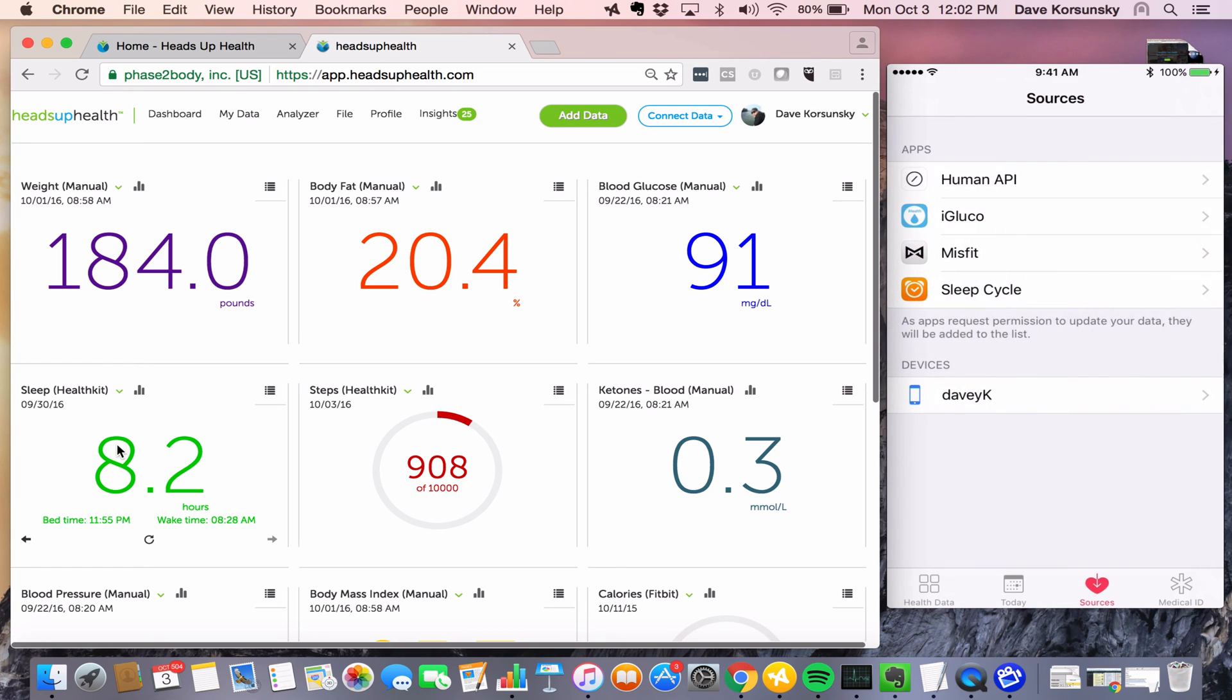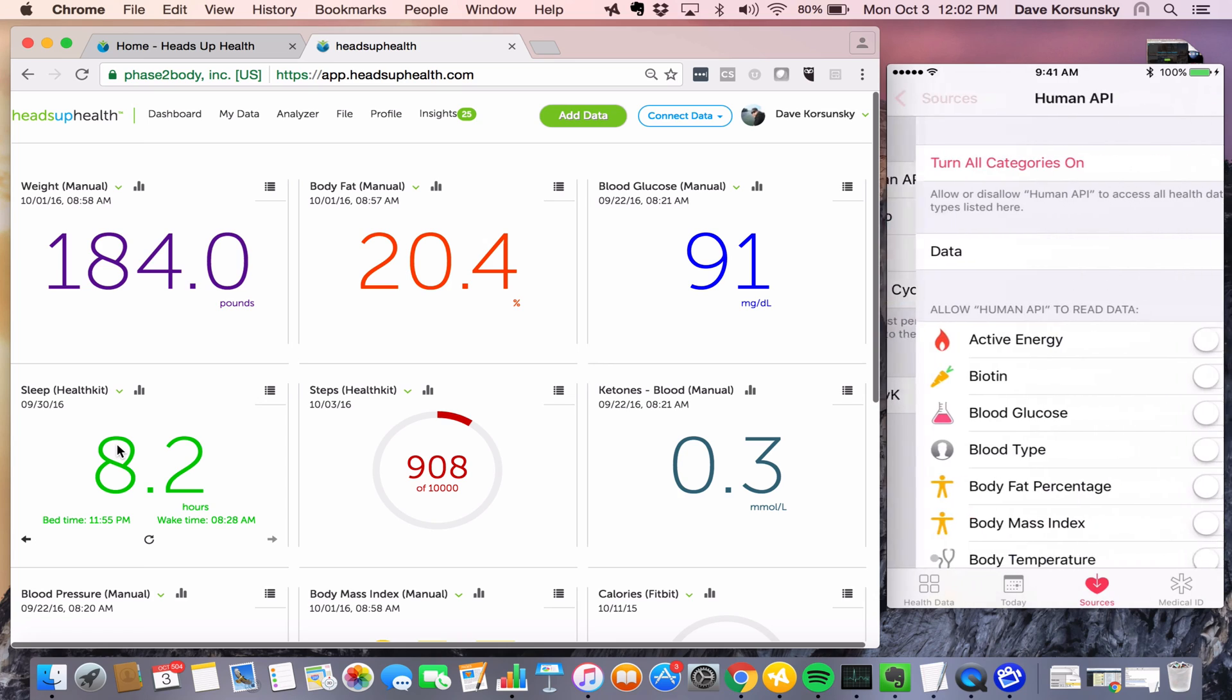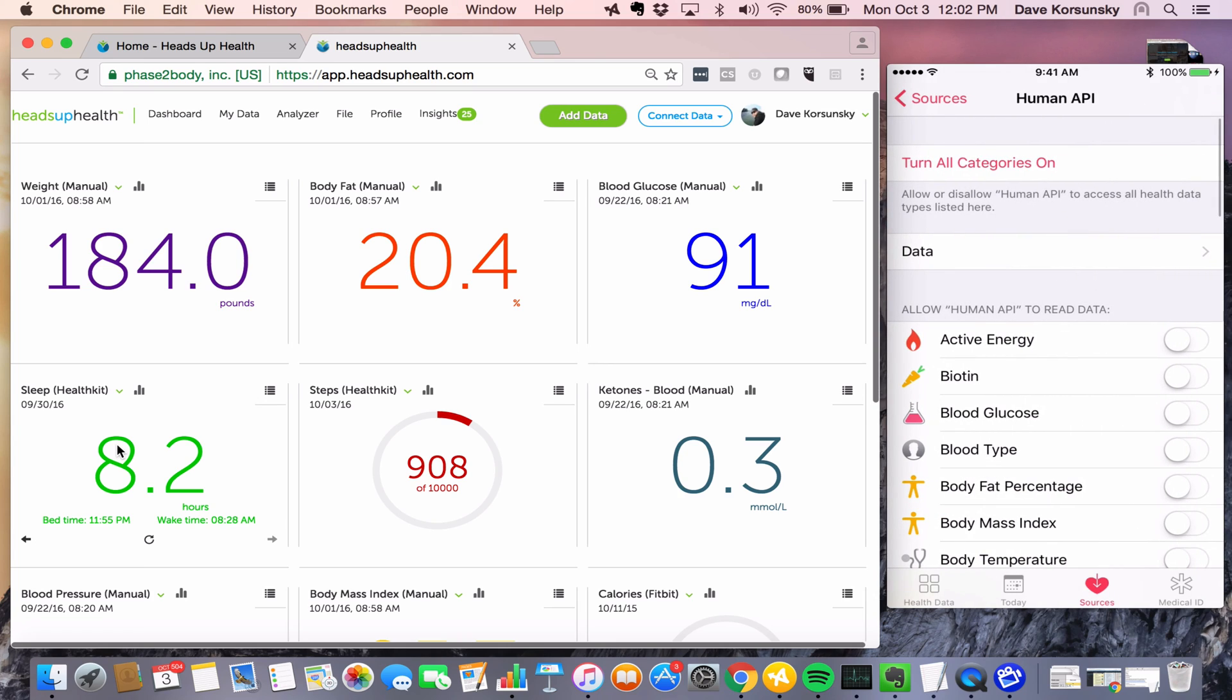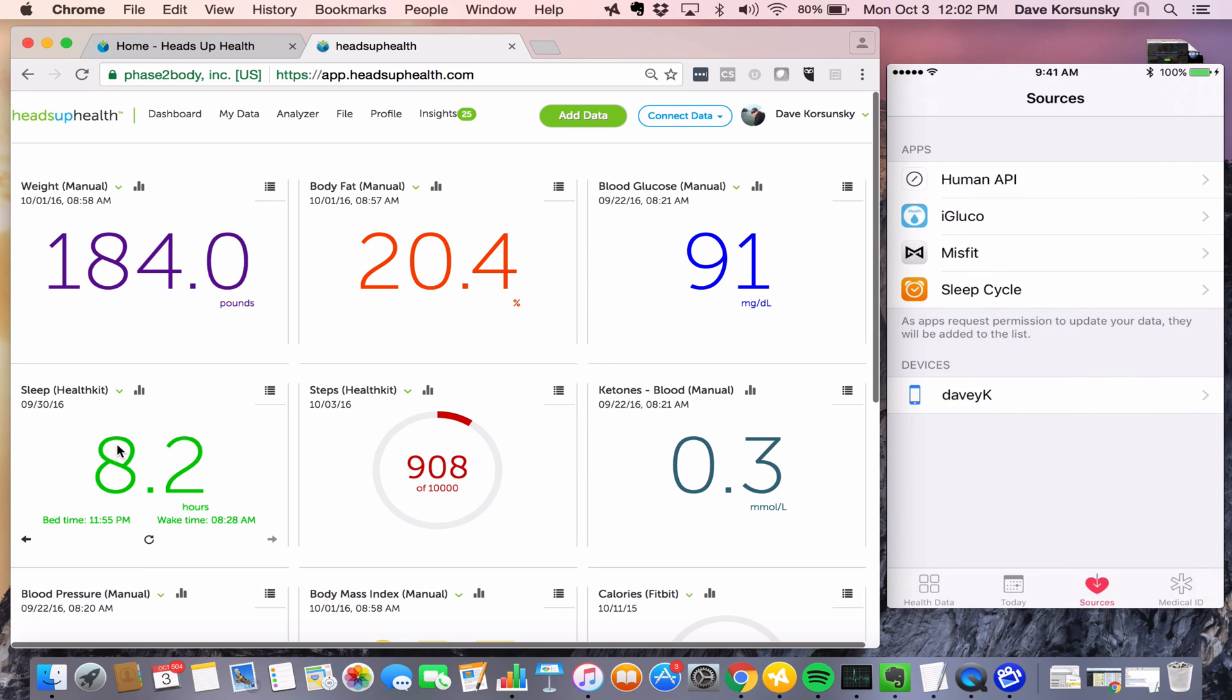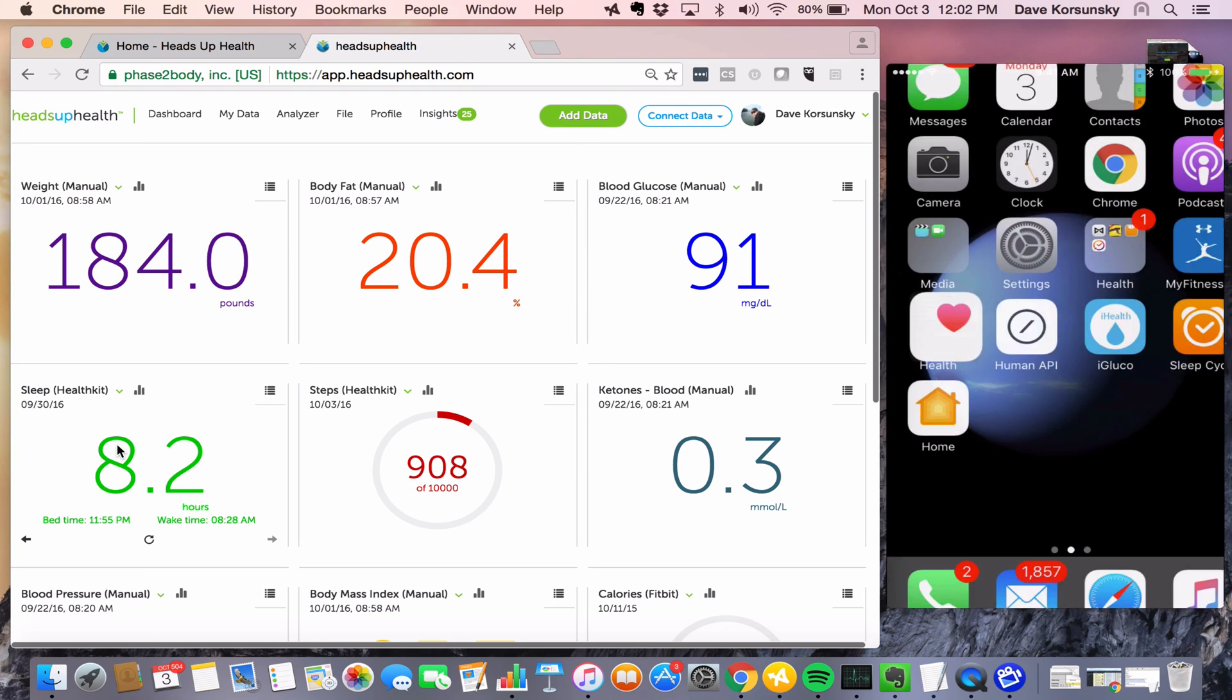And then we want to make sure that Human API can connect and pull the blood glucose data and send it to Heads Up. So we just enable it within Human API. And just like the other sources, we'd go back to the Human API app and do a refresh.